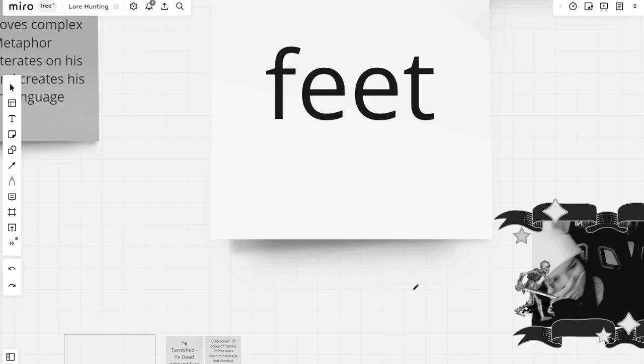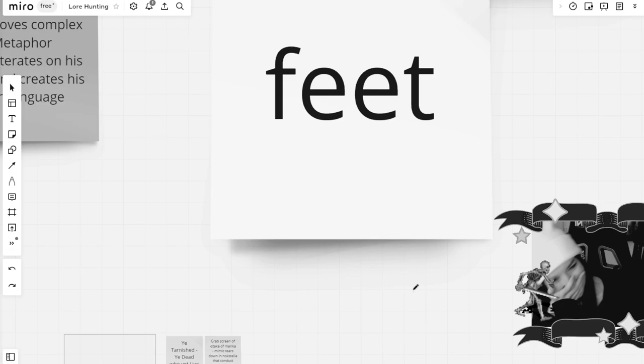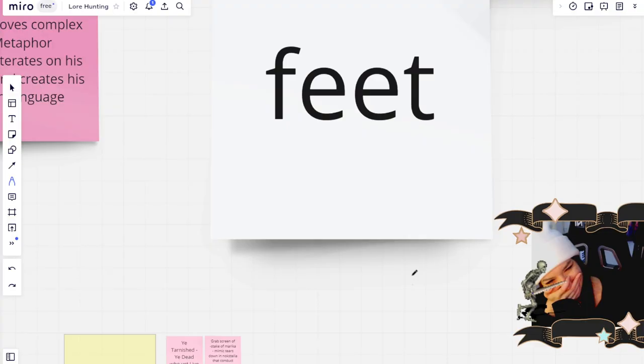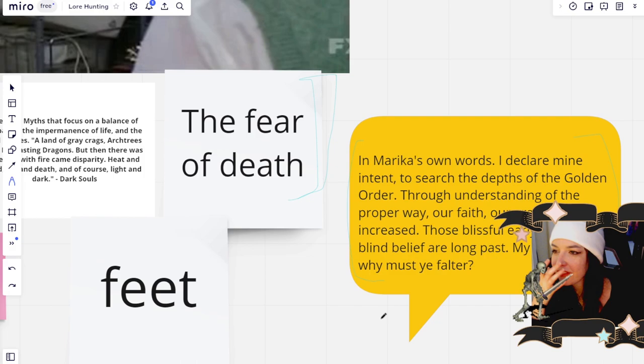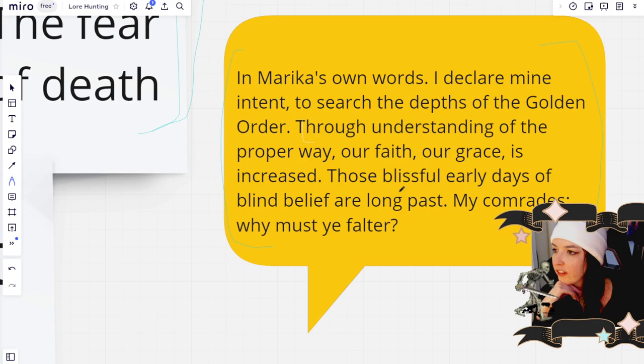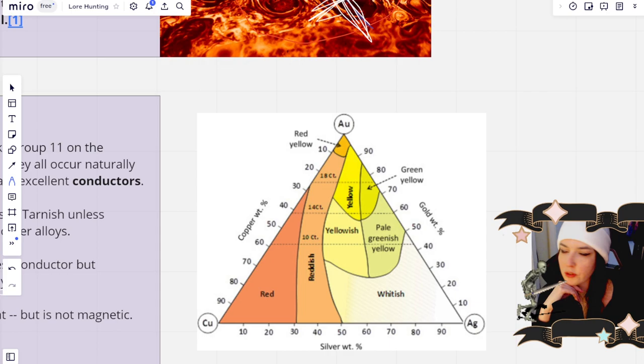Why are we still here? Just to suffer every night. I can feel my leg. I didn't mean to zoom in on this. That's kind of like, if we look back on this part where she says through understanding the proper way, our faith, our grace is increased. So I believe that she's mixing metals in order to find the best way to channel her will of God.